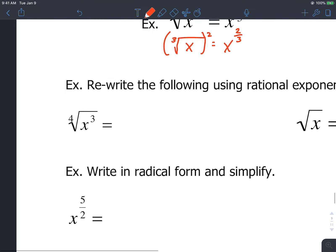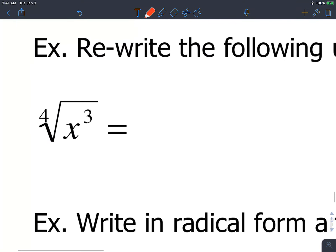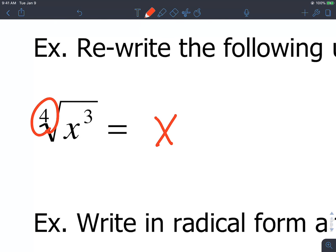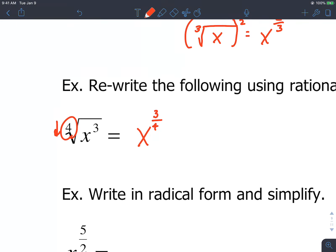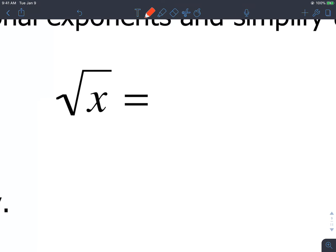The first couple problems are just rewriting. So this first one, we're going to write this as x — your index always goes in the denominator. So that will be 4 in the denominator, so 3 fourths. This next one has no index written — remember, that's implied to be a square root. And also, there's no power written, so the power's implied to be 1. So we say this is x raised to 1 half.